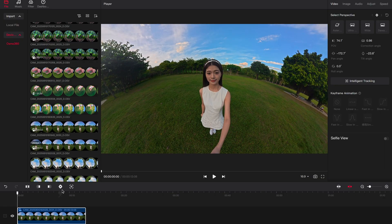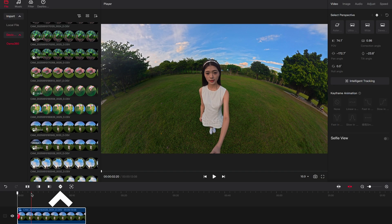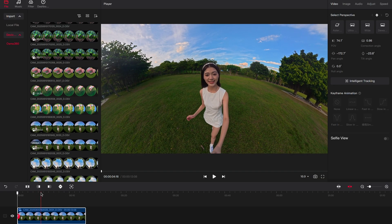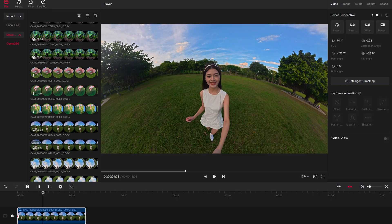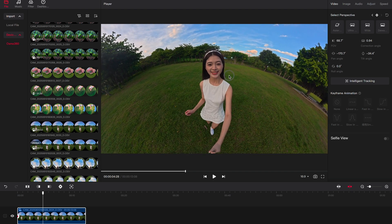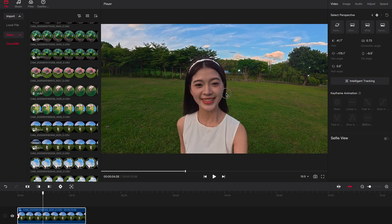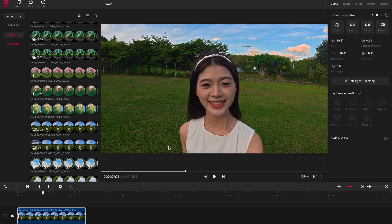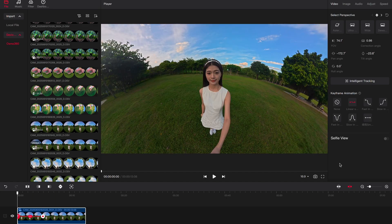Tap the icon to add a keyframe recording the current view. At a later point in time, add another keyframe to record a different view. Select an animation effect — the video will transition from the first view to the second view using the selected effect.